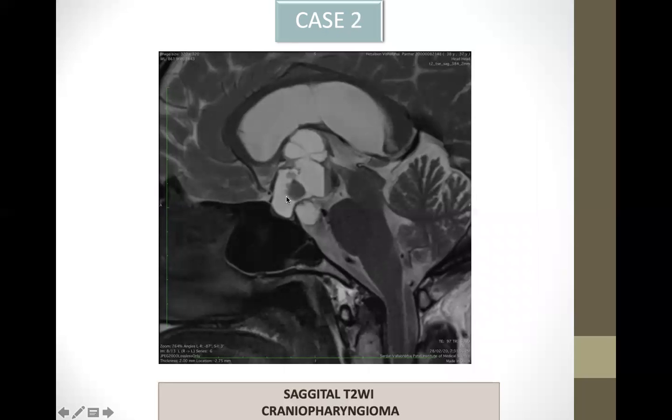This is a case of craniopharyngioma involving the sellar and suprasellar region, and it is predominantly cystic. This is a T2 sagittal weighted image.